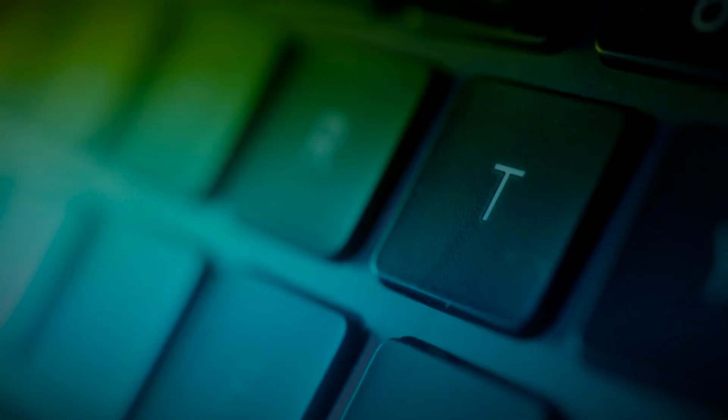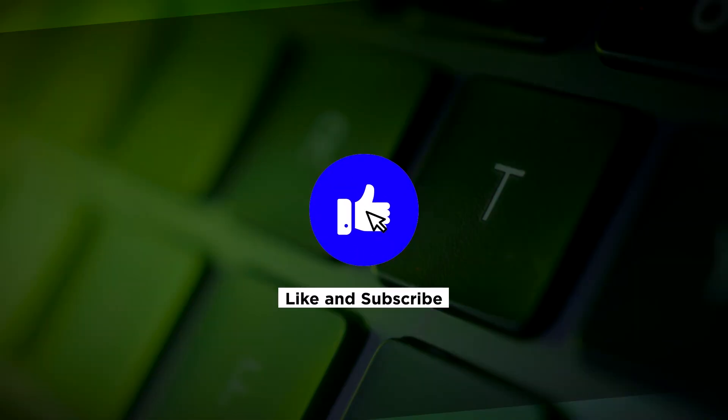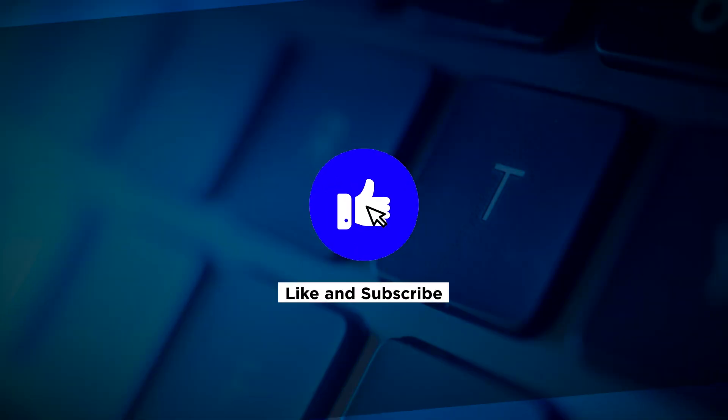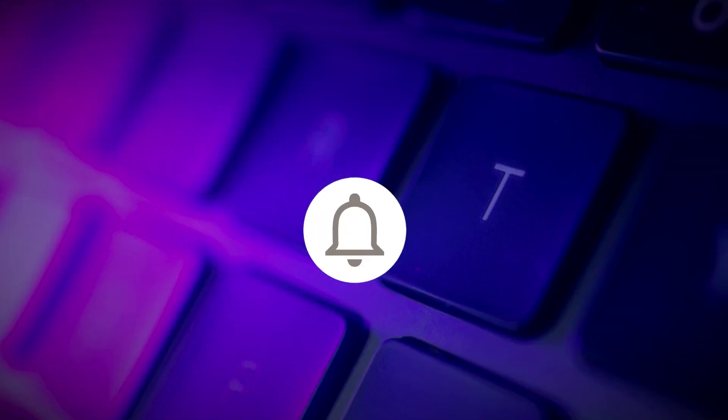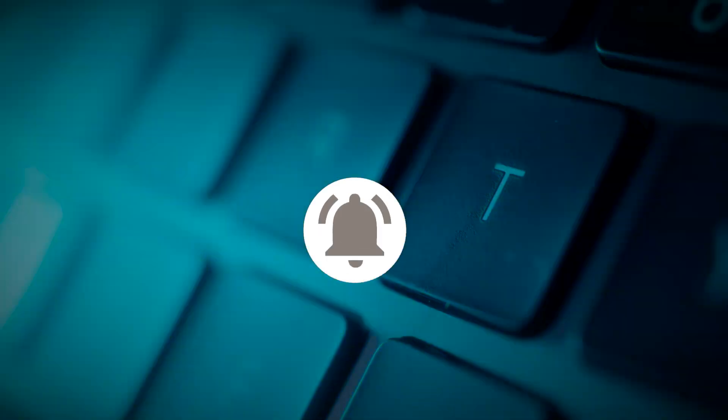If you found this video helpful, kindly like and subscribe. You may also click and turn on the notification bell so you can be notified whenever we release new videos.